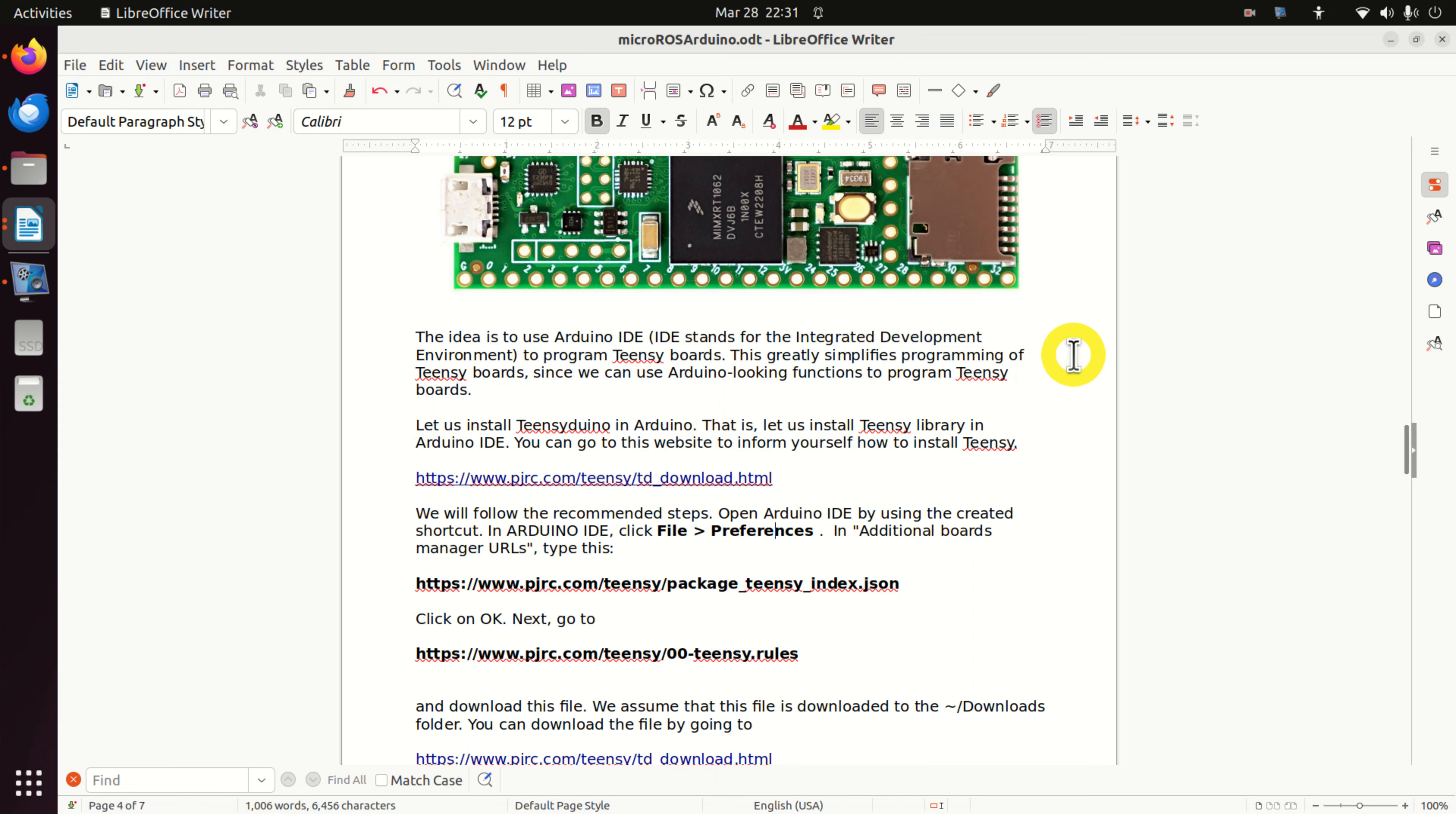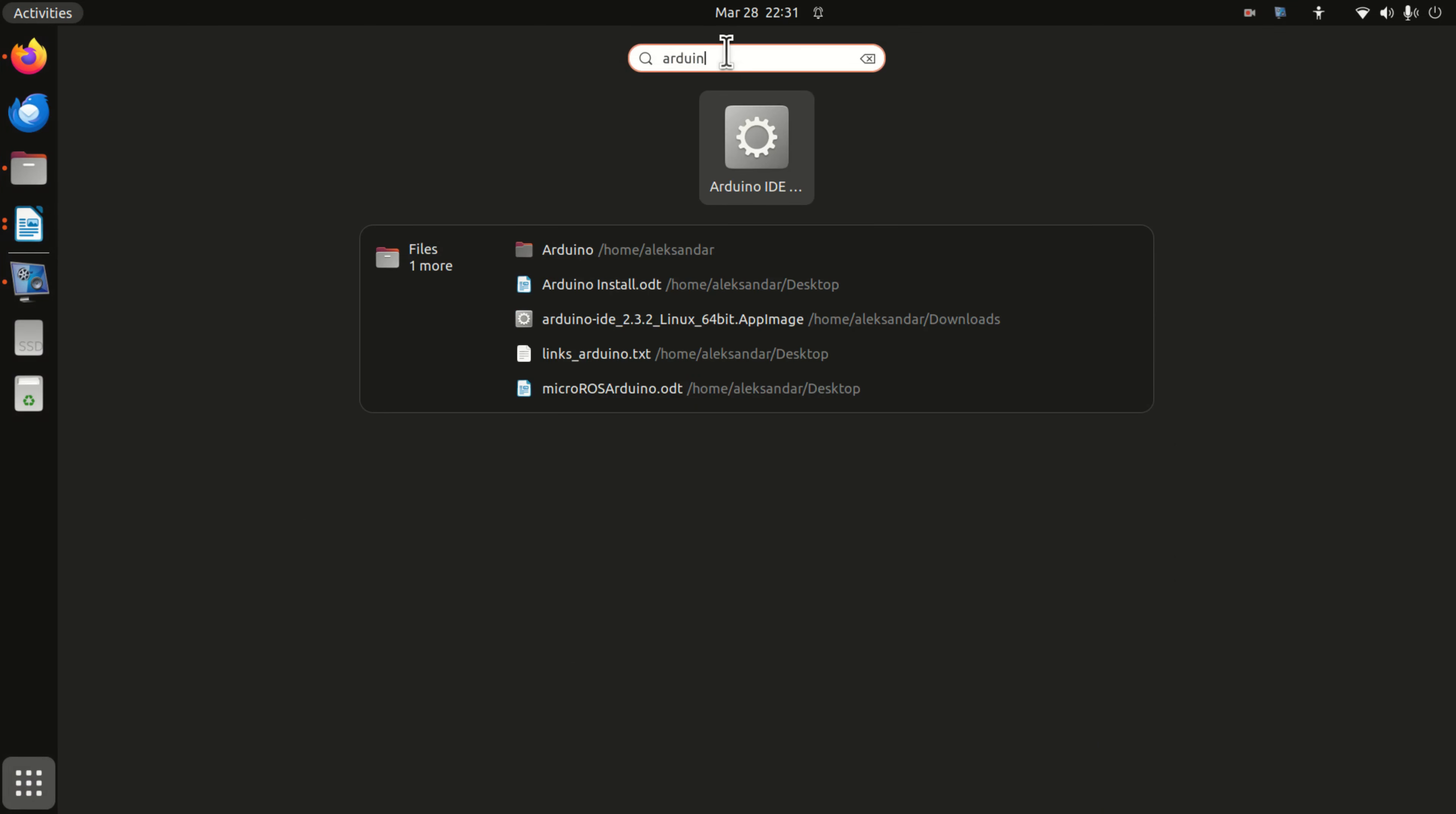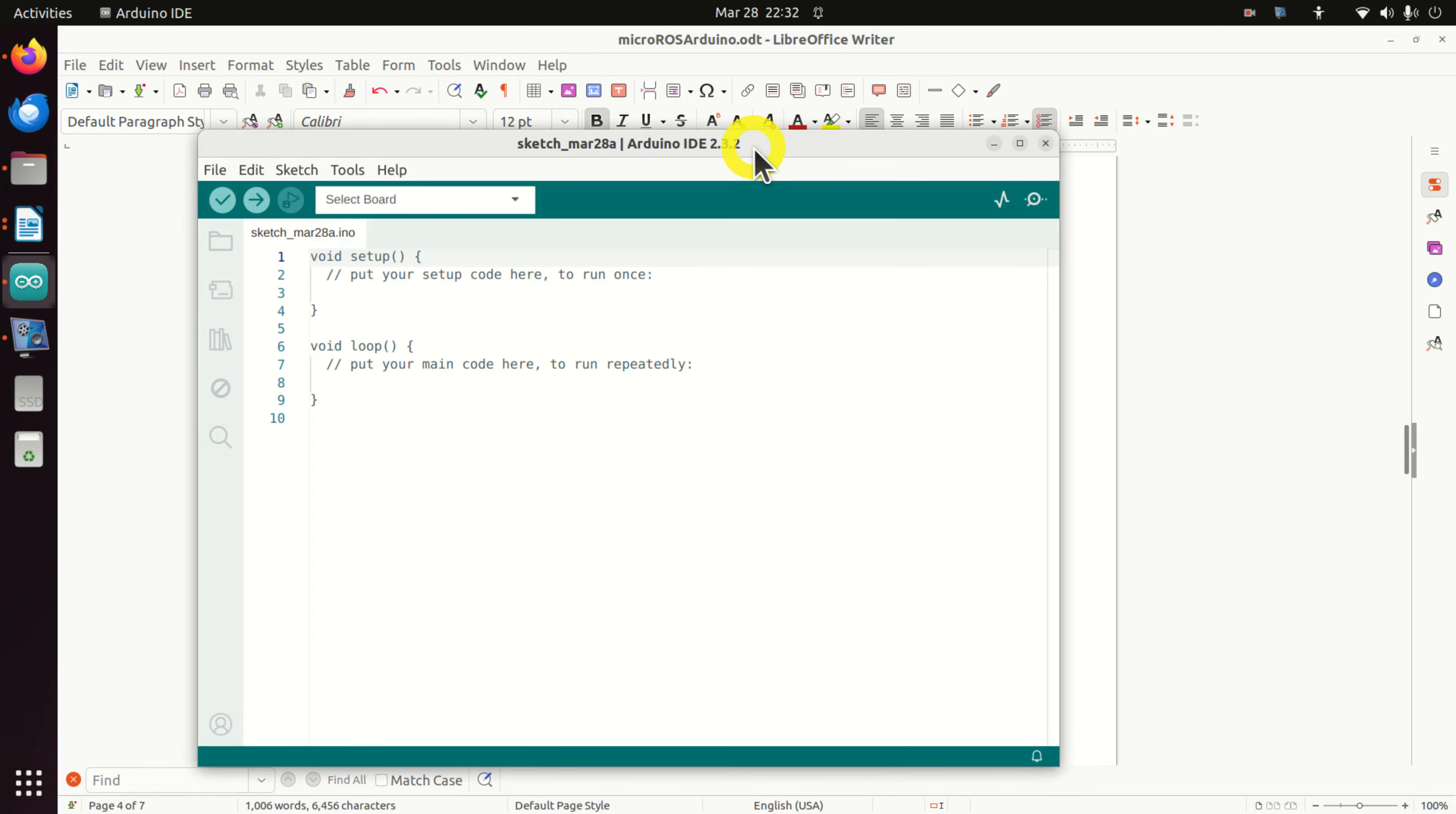Under the assumption that you have properly installed Arduino, you should see Arduino shortcut if you click over here and if you type Arduino in this search menu. Start Arduino by clicking on the shortcut. And here it is.